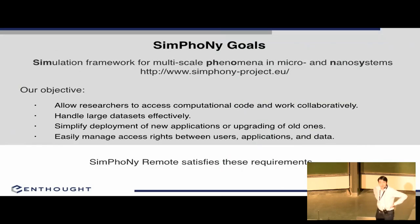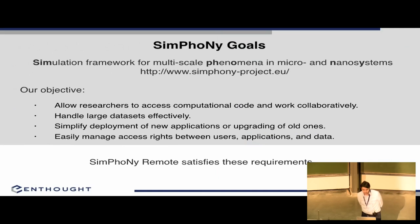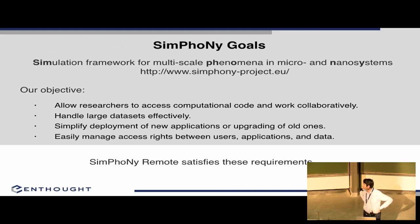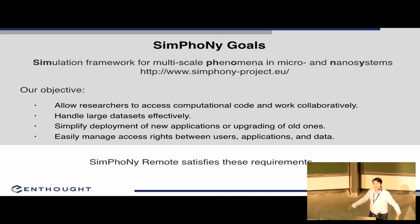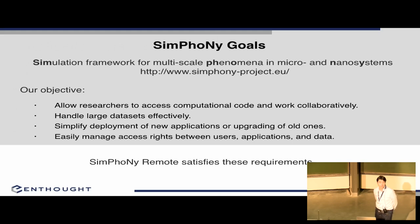The Symfony project is a European project and it's an acronym. It stands for Simulation Framework for Multiscale Phenomena in Micro and Nanosystems. It's multiscale, basically fluid dynamics, and it's been long running — a three-year project that is now finished. The idea is that they have to do fluid dynamic simulations with large data sets and custom-made software, and they don't want the problem of deploying this software on users' machines.